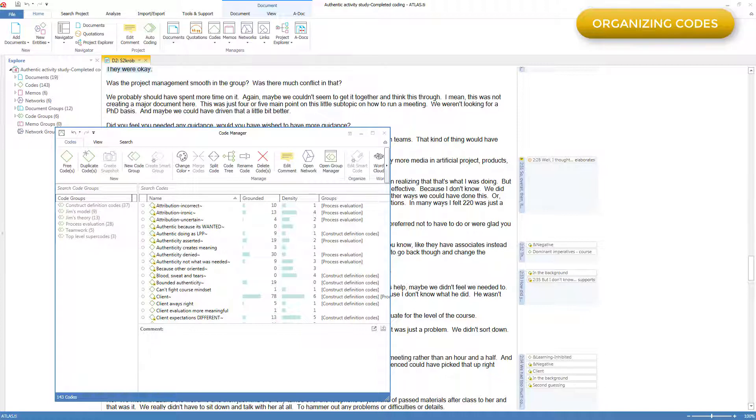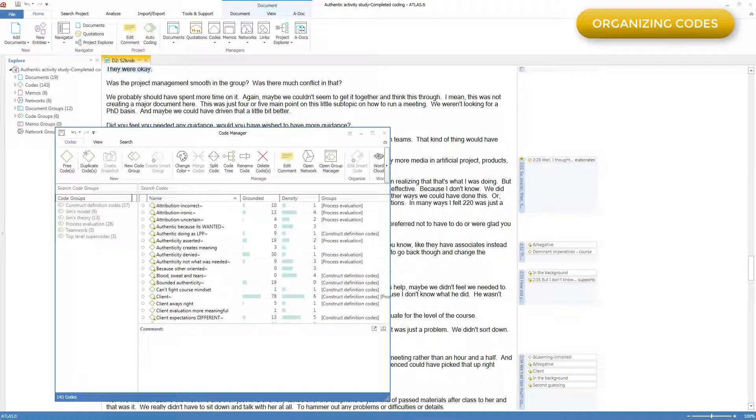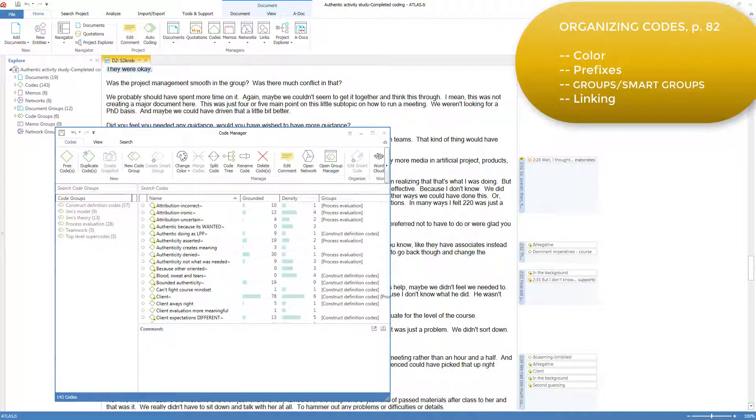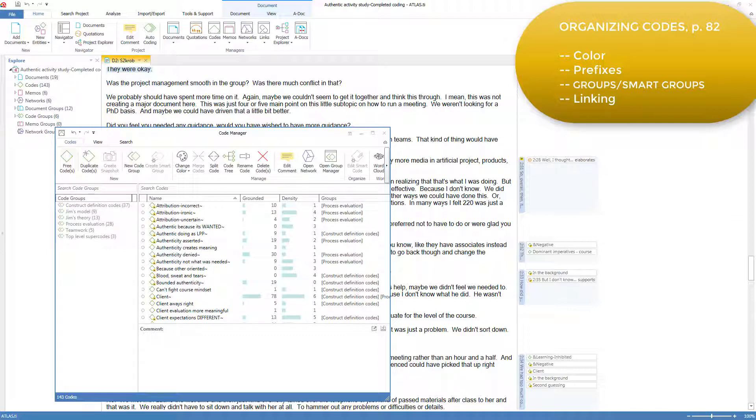Rather than providing any auto-organizing tools that would not be in the spirit of five-level QDA, which wants to keep strategies and tactics clearly distinct. Page 82 describes how you can take advantage of the four ways currently available for organizing codes, in increasing order of sophistication: coloring codes, using prefixes, putting codes into code groups or smart groups, and linking codes with named relations.